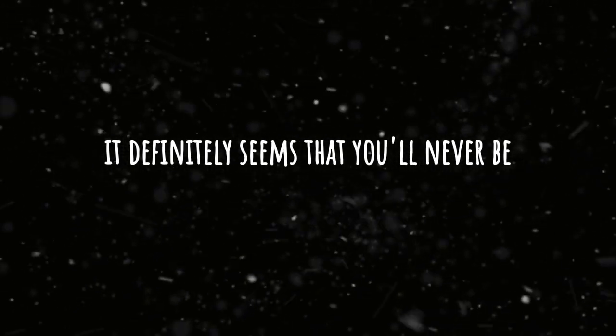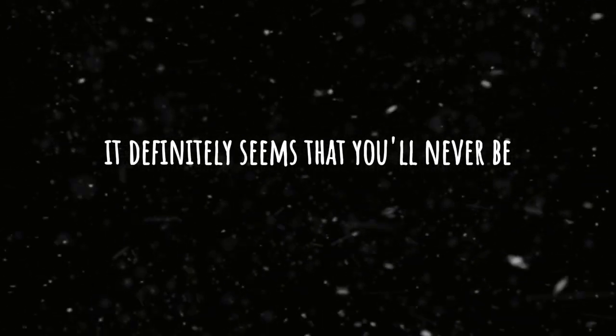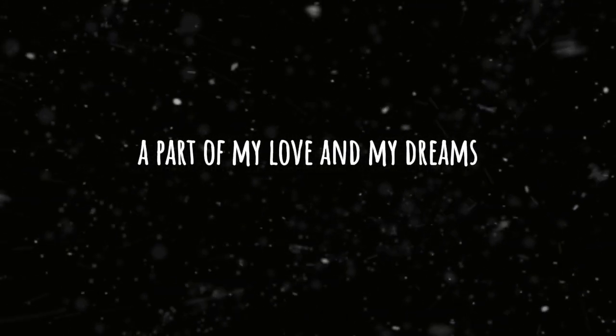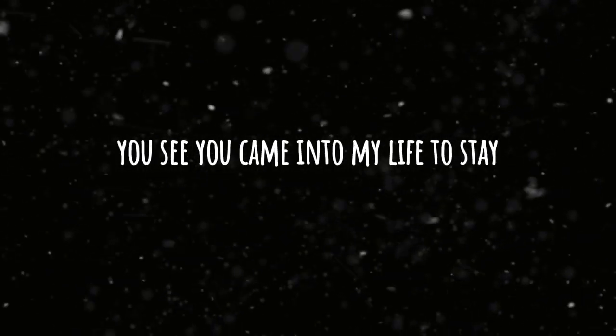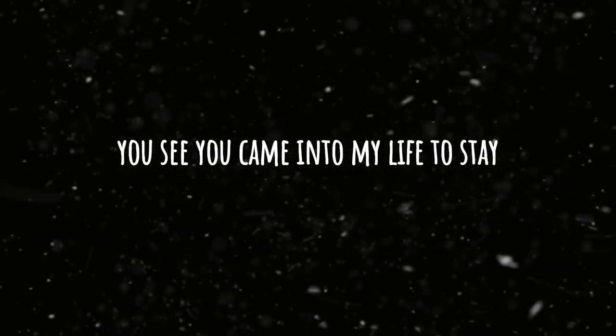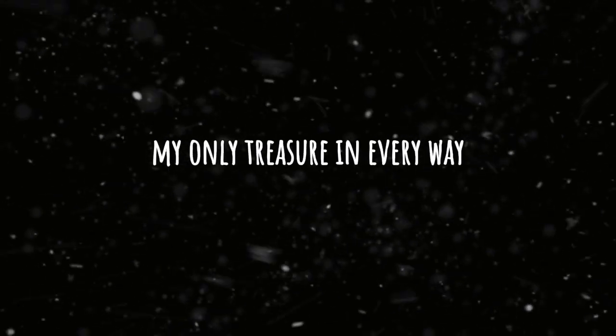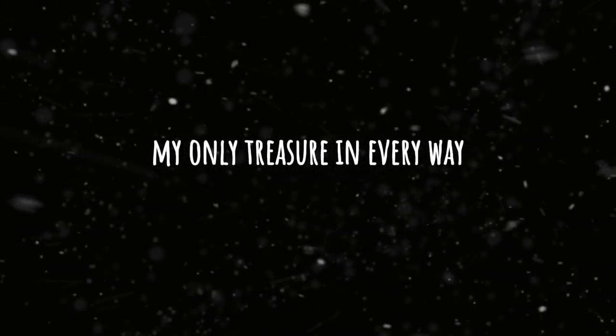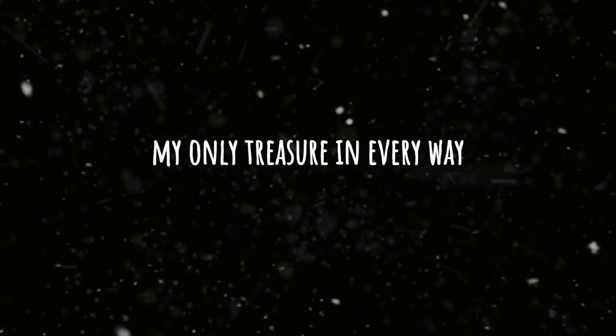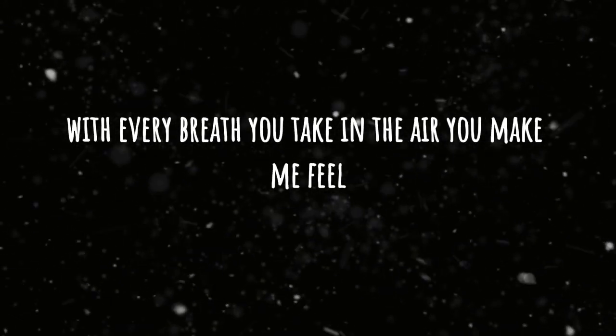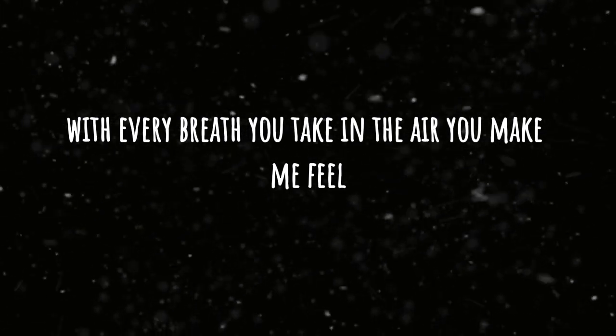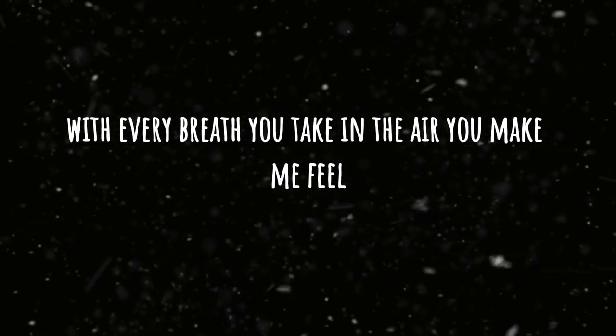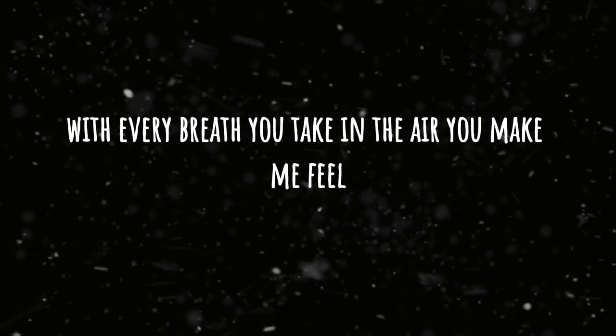It definitely seems that you'll never be a part of my love and my dreams you see. You came into my life to stay, my only treasure in every way. With every breath you take in the air you make